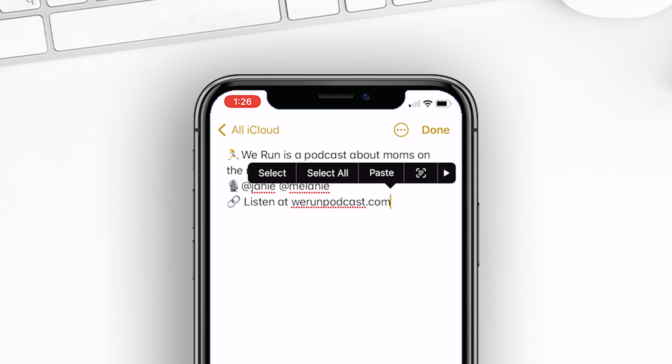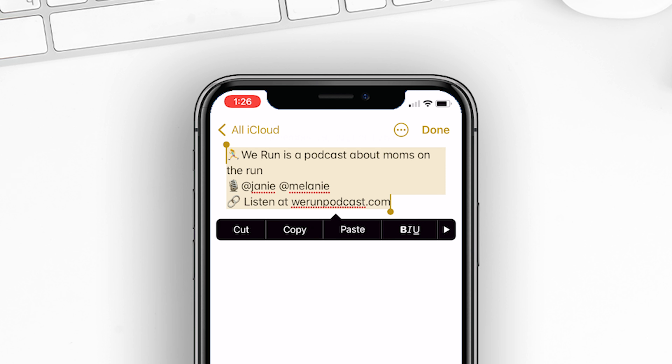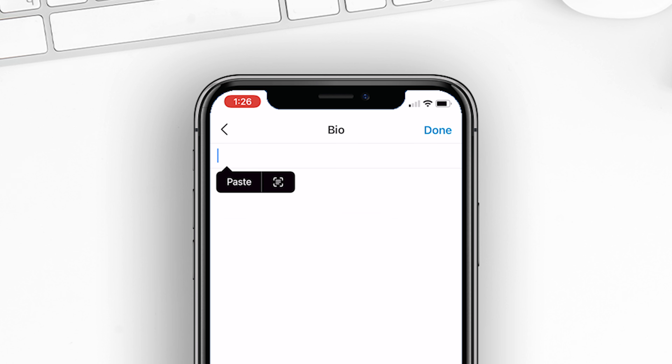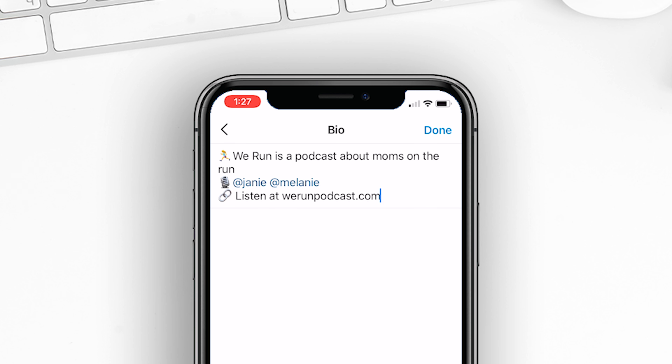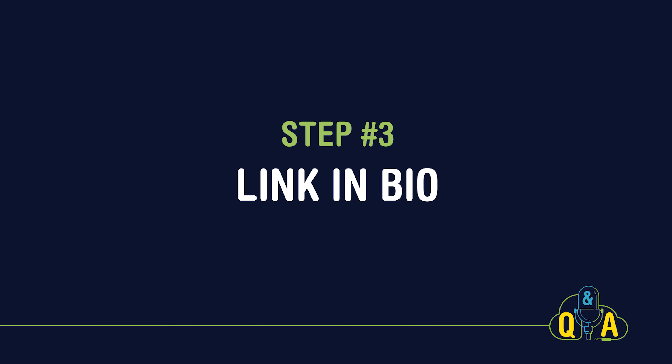Pro tip: if you want to have some nice formatting in your bio, you can actually create your bio in the Notes app of your phone, and then copy and paste it right into the bio section of your Instagram account.